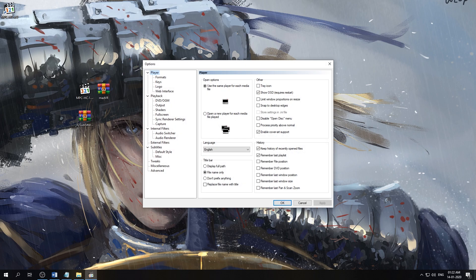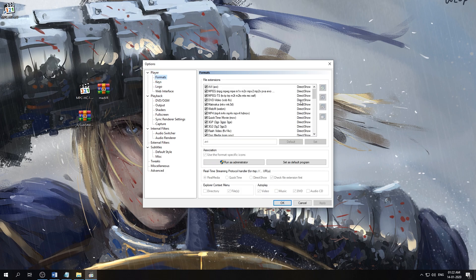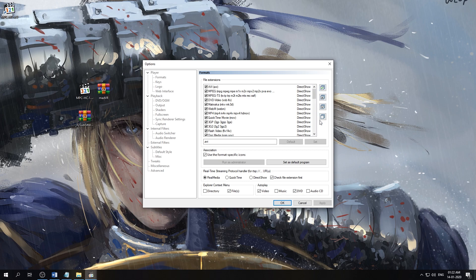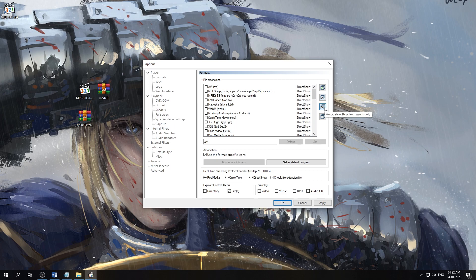Now we'll start with the top here, Formats. By default you can't change anything here, so first we need to give it administration access. Run as administrator, hit yes. Again, now these are available. First, clear all associations, then we only associate the video formats with MPC-HC. Hit apply.